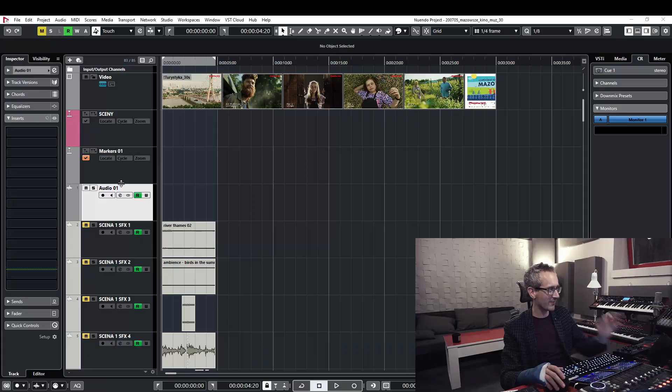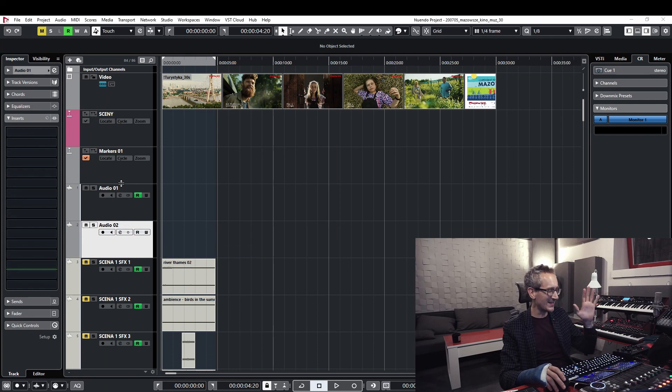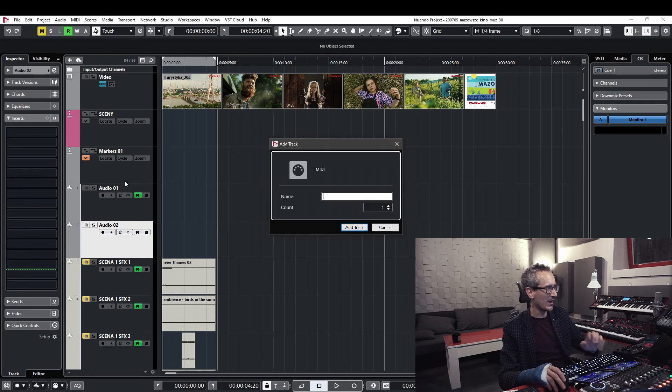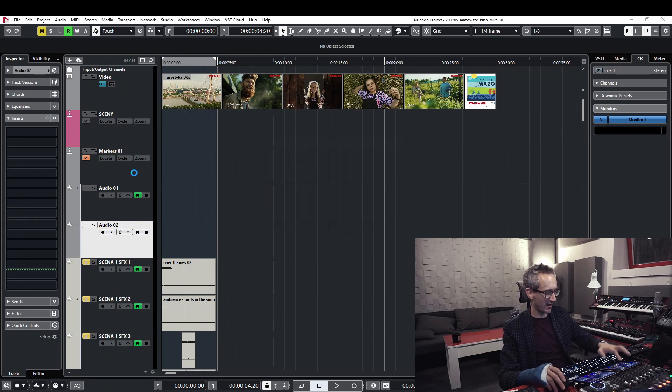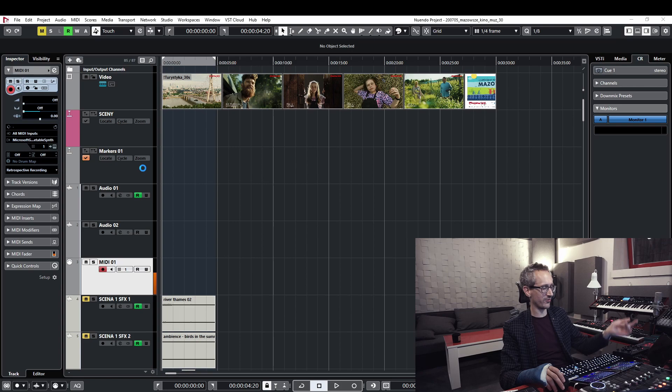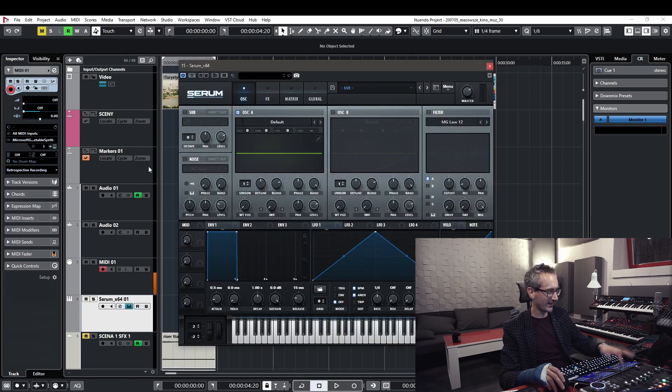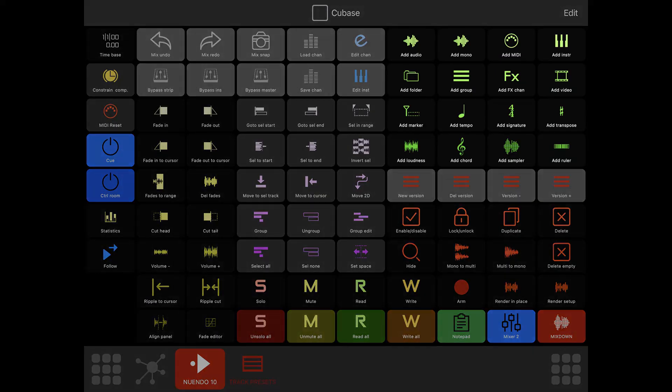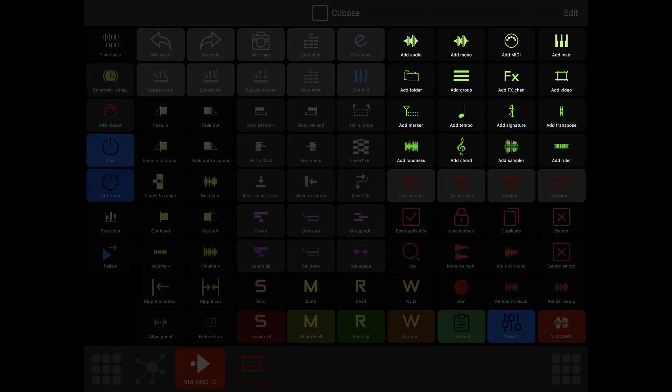More goodies on the left: I can create tracks with an instant click — audio tracks, MIDI tracks, instrument tracks, group tracks, and FX tracks. Did you see how fast that is? It took seconds to create any tracks of my choice.